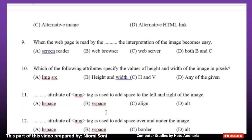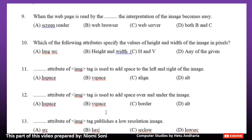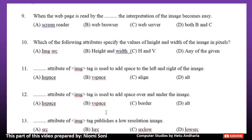Number 9: When the webpage is read by the dash, the interpretation of the image becomes easy. Option A: Screen Reader. Option B: Web Browser. Option C: Web Server. Option D: Both B and C. The correct answer is Option A, Screen Reader.